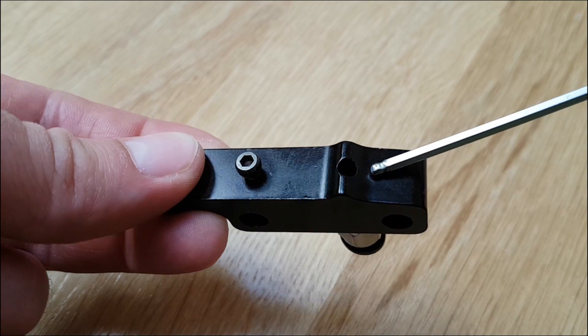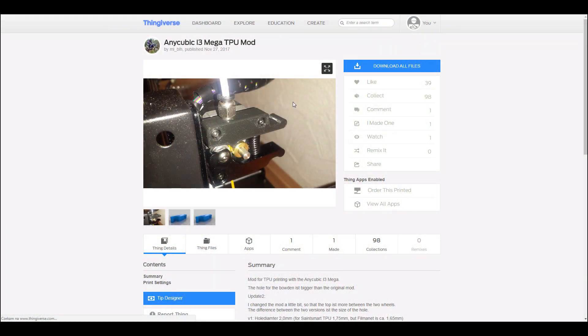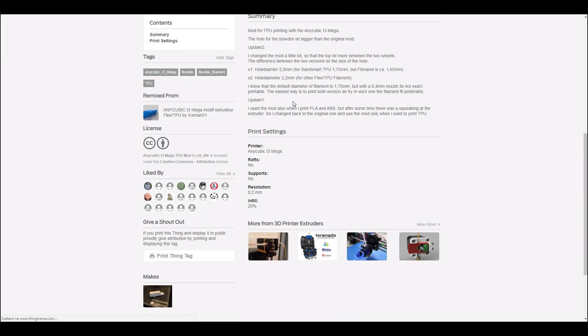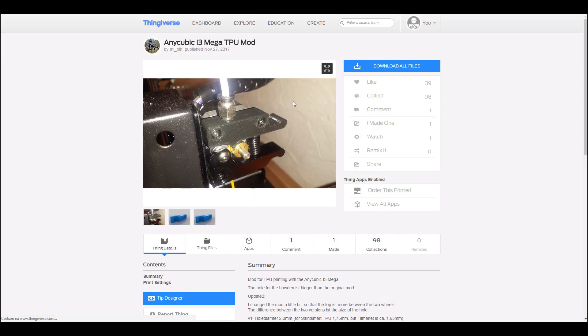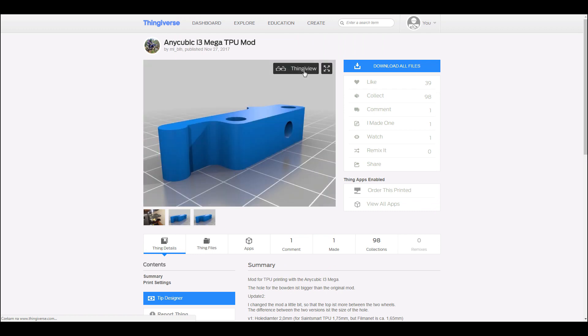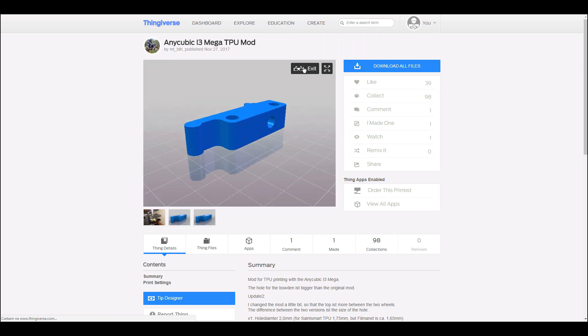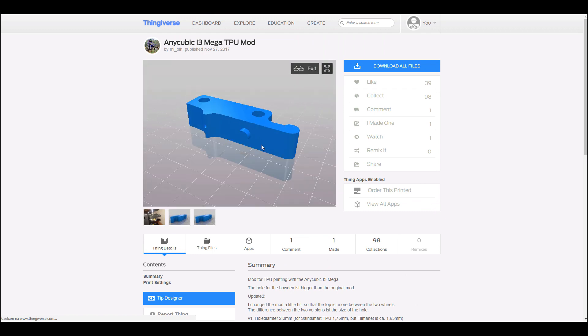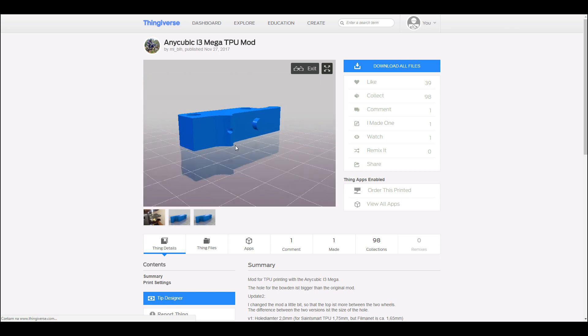The solution is very simple, you have to print this part with small opening. You can find needed project on Thingiverse. I will put link for this project under this movie.